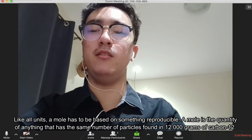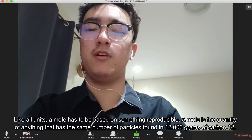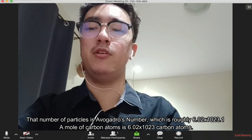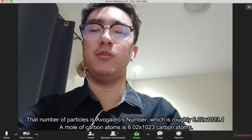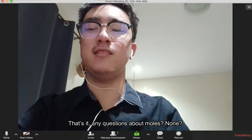A mole is the quantity of anything that has the same number of particles found in 12.00 grams of carbon-12. That number of particles is Avogadro's number, which is roughly 6.02 × 10²³. A mole of carbon atoms is 6.02 × 10²³ carbon atoms. That's it. Any questions about moles?